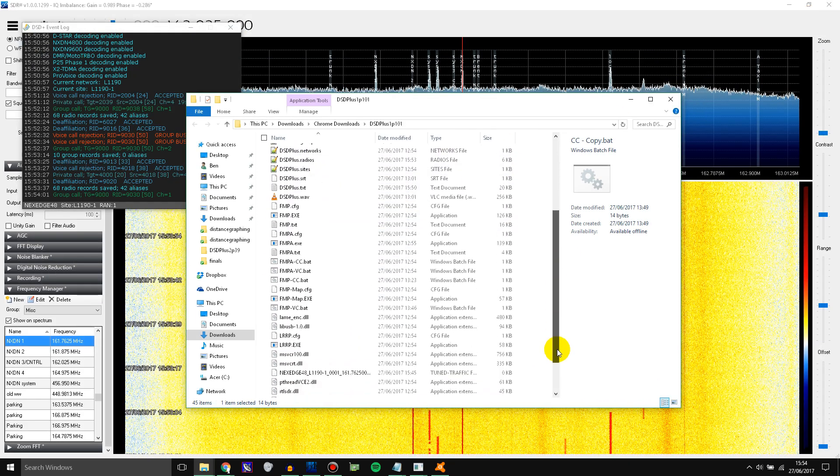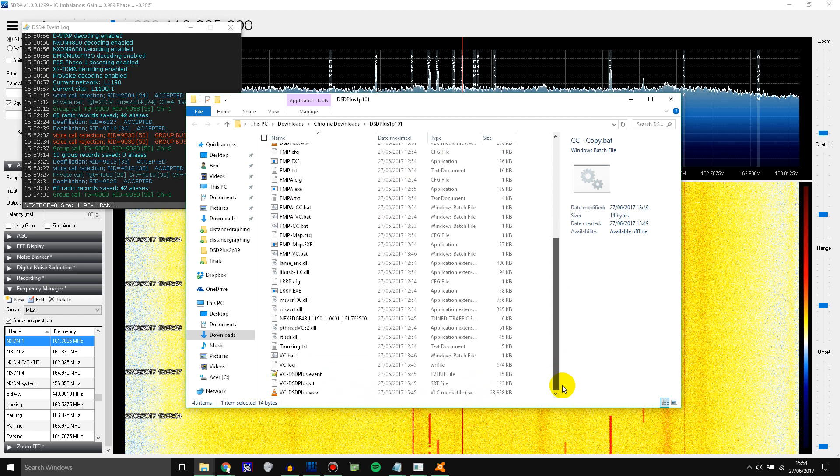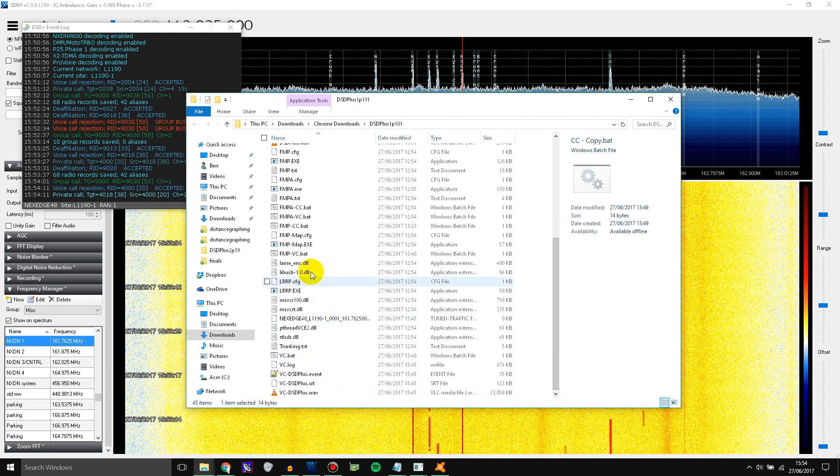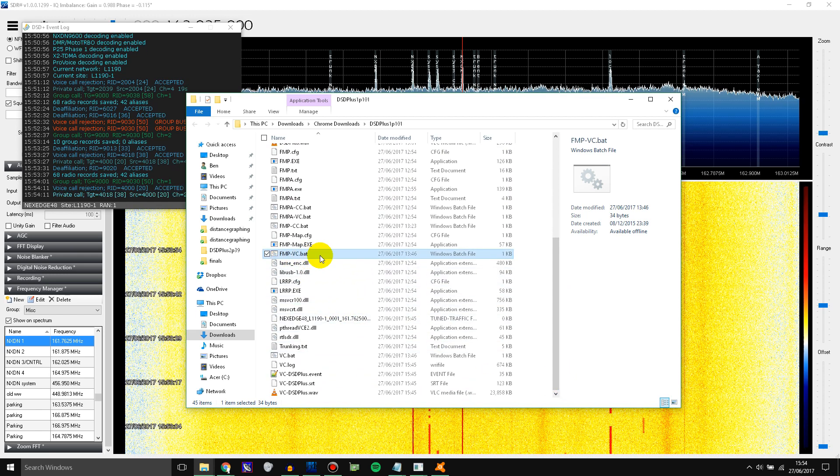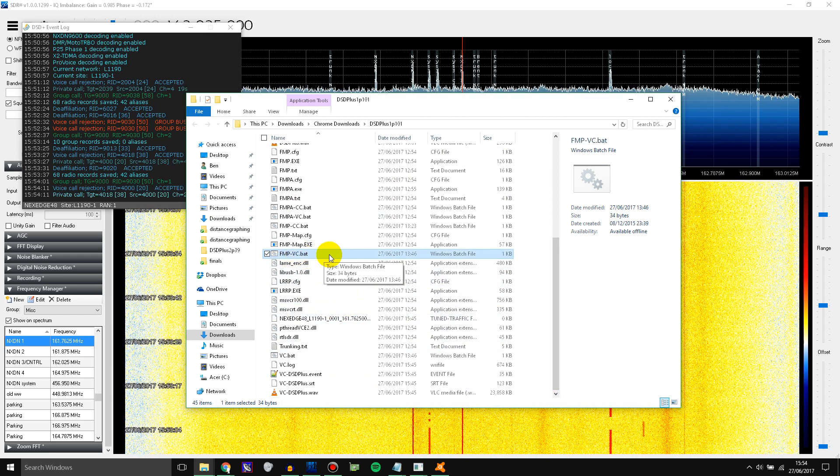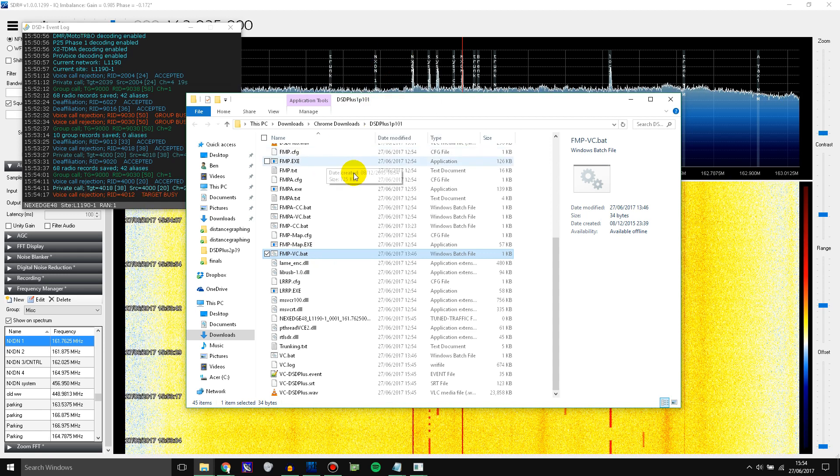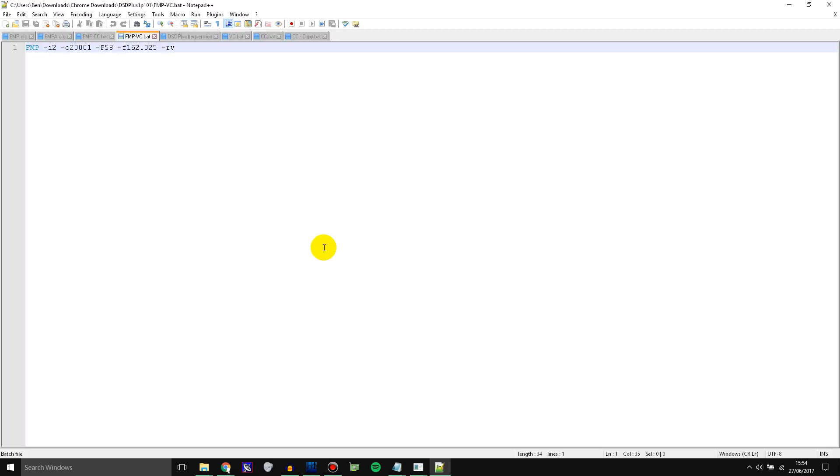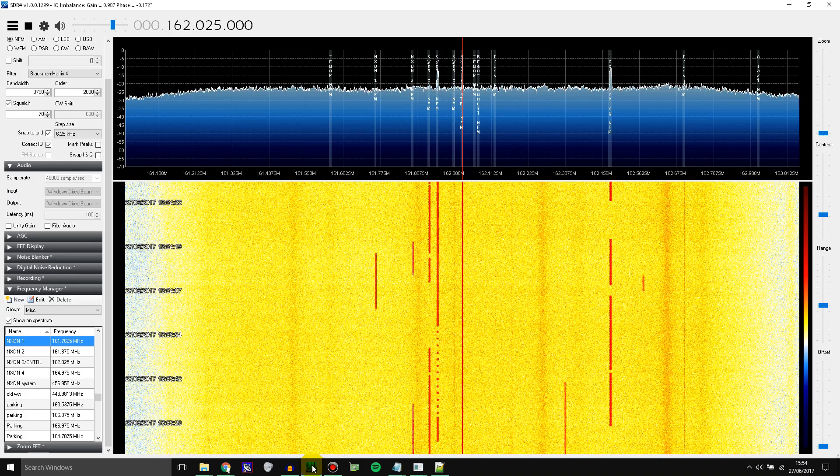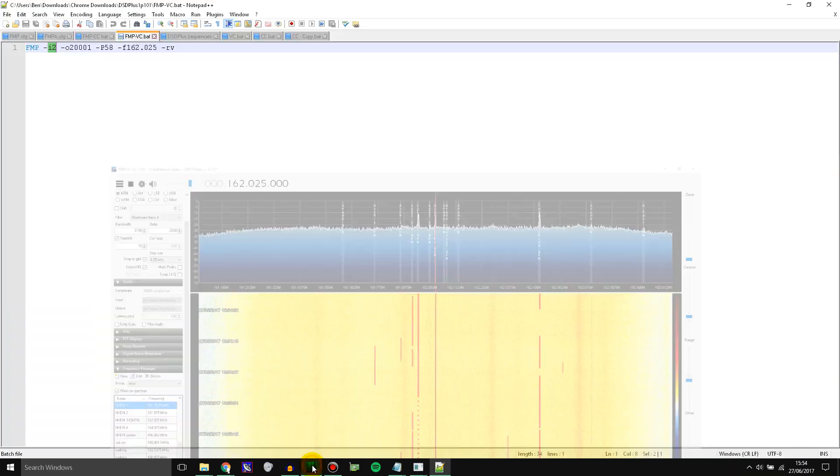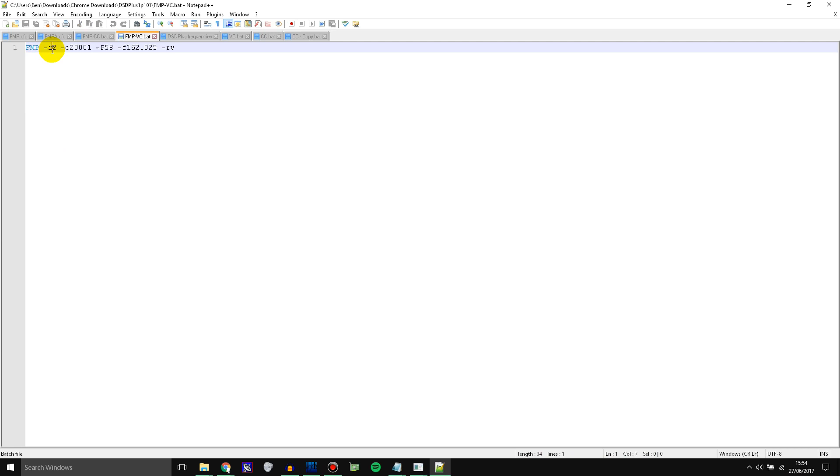And then let's go down to FMPVC. This one here. So open that up in your text editor. And you need to set the parameters here. So I2 tells it the input which is the RTL-SDR that you're going to be using. Now you can't use the same one that is tuned to the control channel here. You have to use another one. So I1 would be the one that's on the control channel at the moment. And I2 is the one that is going to be the one we're using for the voice channel.